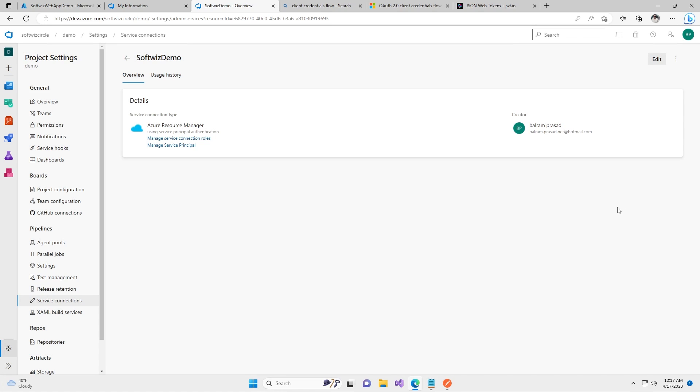This is what I wanted to share in this video. In the next video we are going to use this service connection to deploy a web app to Azure.